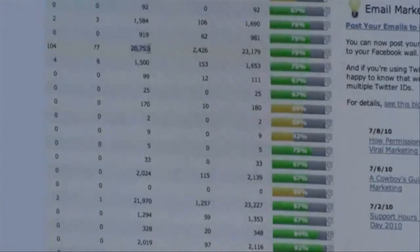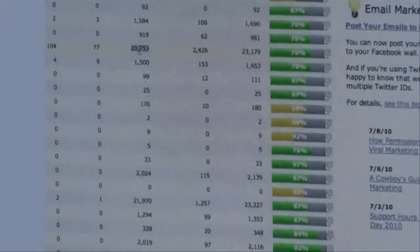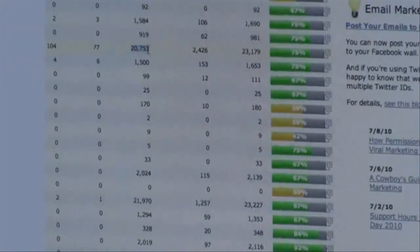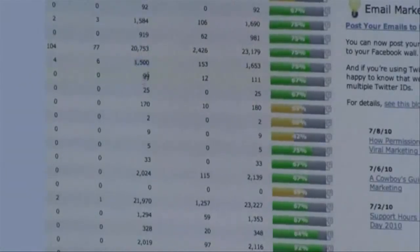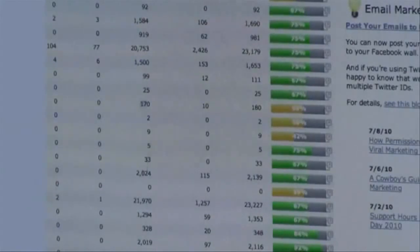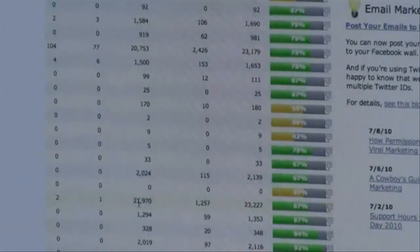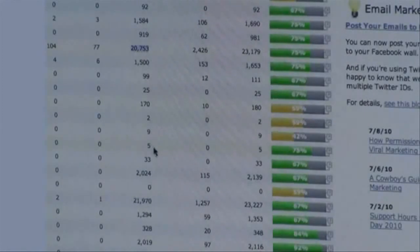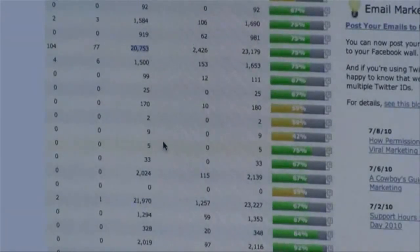Imagine building a list of 20,000 people in a month. Everyone says the money's in the list, and if you've always struggled building a list, with mobile marketing you can build 20,000 people plus in a month easily. These are other lists: 1,599, 170, 2,024, 21,970, and 1,294. Between just two of these lists I've collected over 40,000 people with mobile marketing, and these lists grow each and every day.